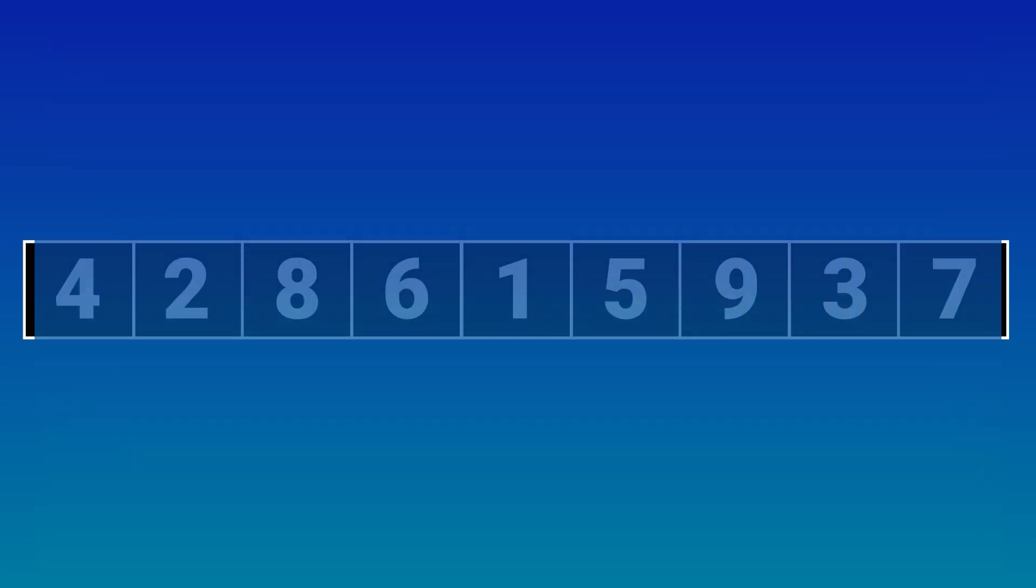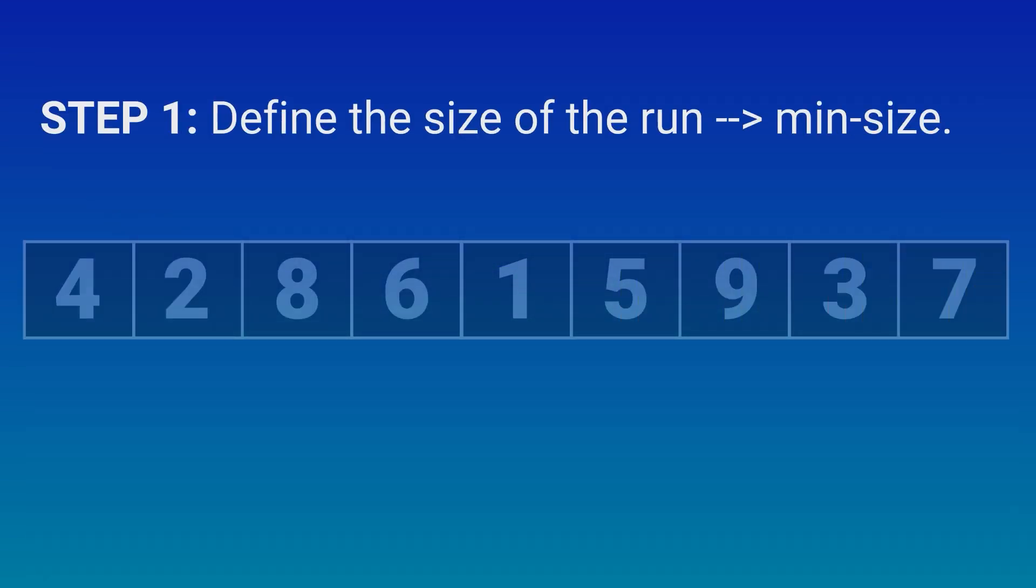Step 1 is to define the size of a run. A run is just a small sub-array of our array. We will ignore this step because our array is small. But, for example, when we set min-size of run to 32, it means when we encounter an array whose size is at least greater than the minimum size, we are good to move.